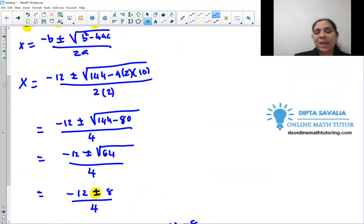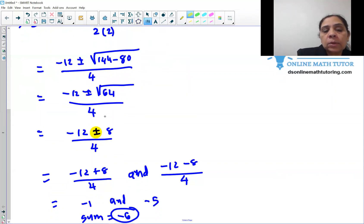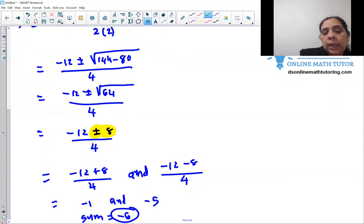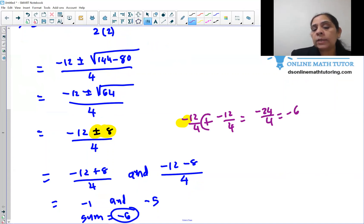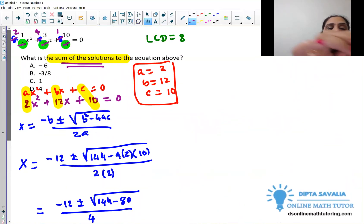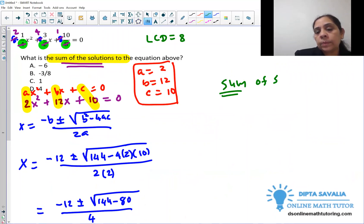Now I will show you how quickly you can do this. Since the plus or minus cancels out when summing, all you need is negative 12 over 4 plus negative 12 over 4, which is negative 24 over 4 = negative 6. The rule is: the sum of solutions of a quadratic equation equals negative B over A. Here, negative B is 12 and A is 2, giving negative 6.